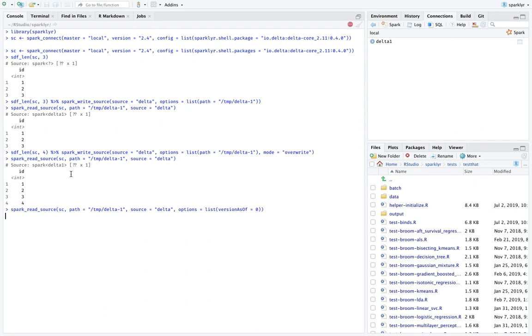But now we can also specify that we want the previous version, the initial version, which is version zero. So what this should return is not the total four numbers, but the state of the table at a previous point in time, which is just one, two and three. And this is actually really cool because it basically gets rid of all the problems that you might have when someone overrides a table over you.